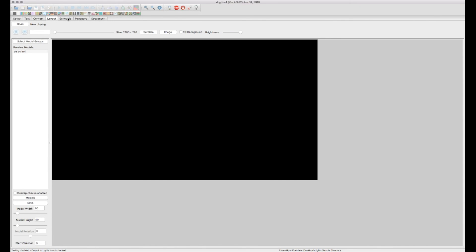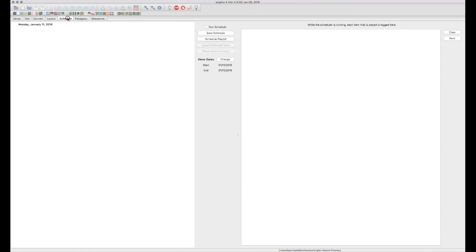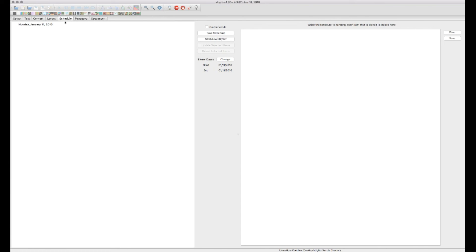The next tab over is the schedule tab. Again, after you've already got all your sequences done, you're going to create a playlist. And that playlist then can be scheduled to run. So you can actually use X-Lights to schedule and run your show every day or certain days and whatever times. It's completely customizable.